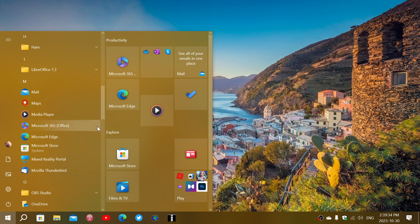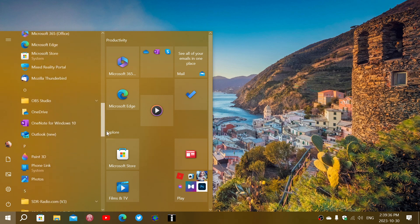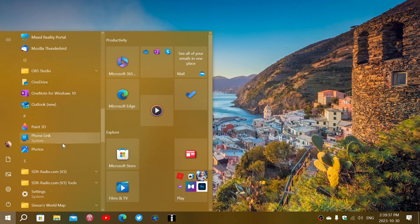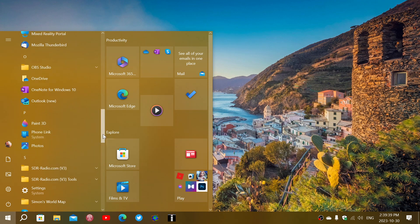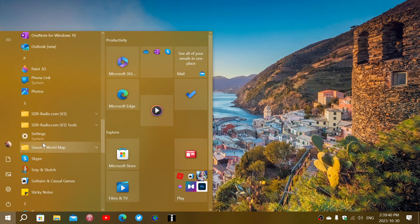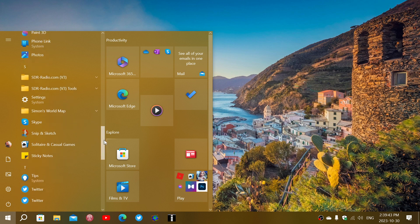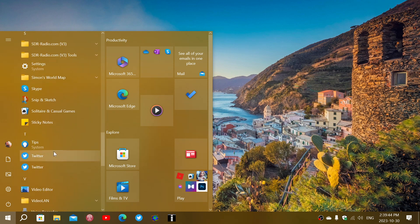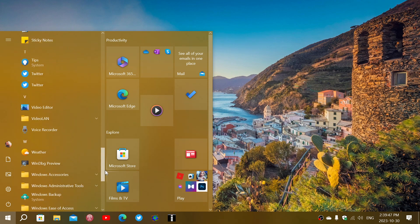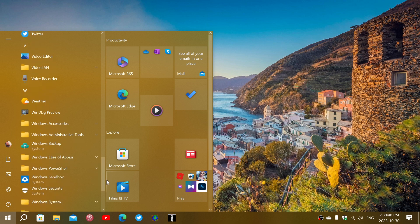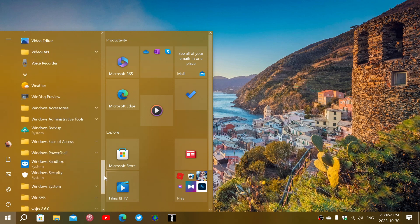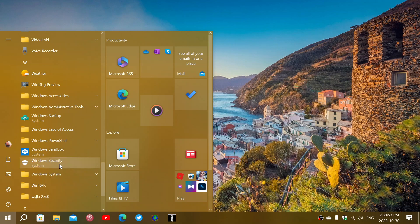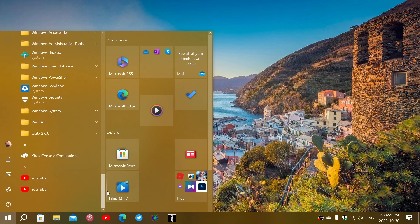And if we continue down this list: Phone Link system, Settings system, Tips system, Windows Backup system, Windows Sandbox system, Windows Security system. So it seems that Microsoft has decided that it wants to really make a badge or tell you what you're going to access now is a system app.